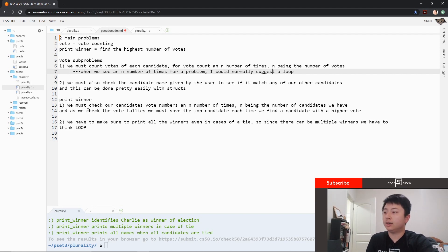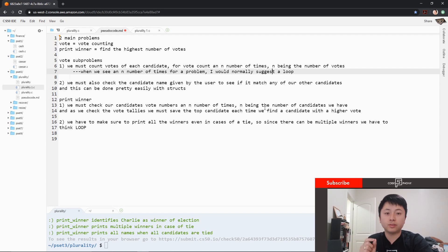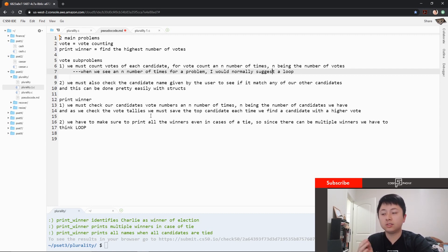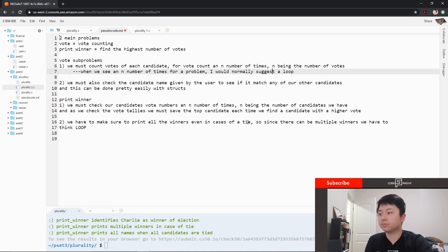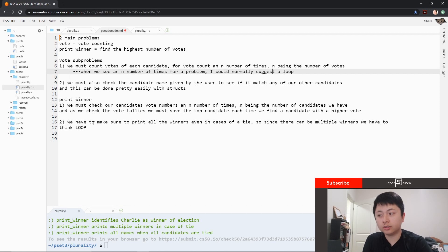Then we have the print winner function where we must check our candidate vote numbers n number of times, n being the number of candidates that we have. As we check the vote tallies, we have to save the top candidate each time to find a candidate with a higher vote. We also have to make sure to print all the winners, even in cases of a tie. So let's get started.